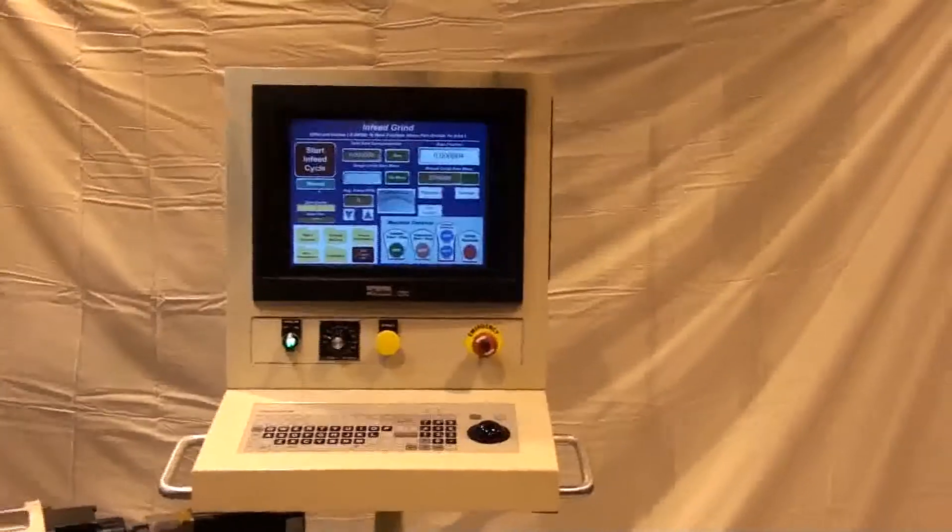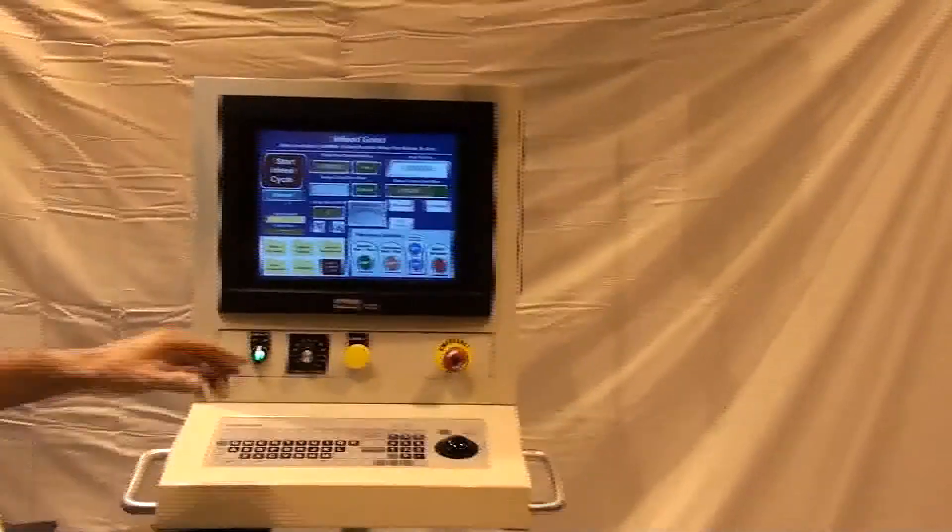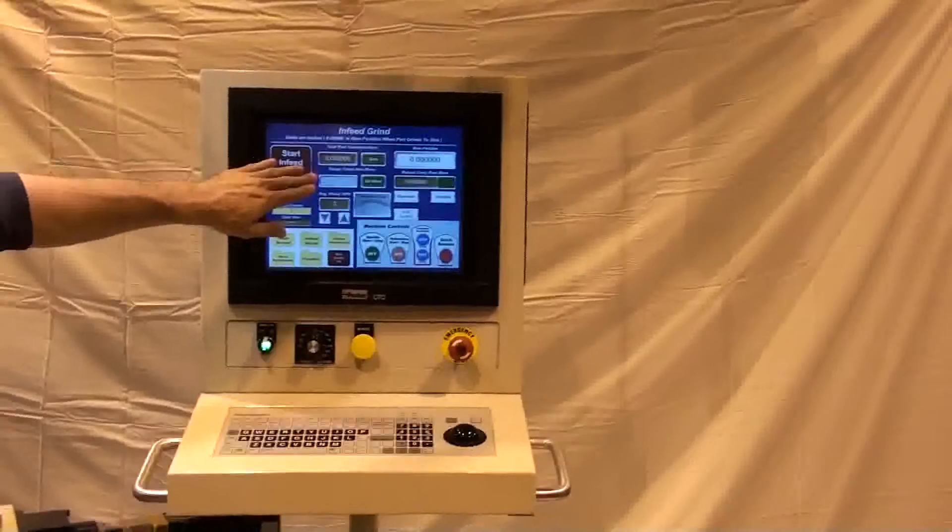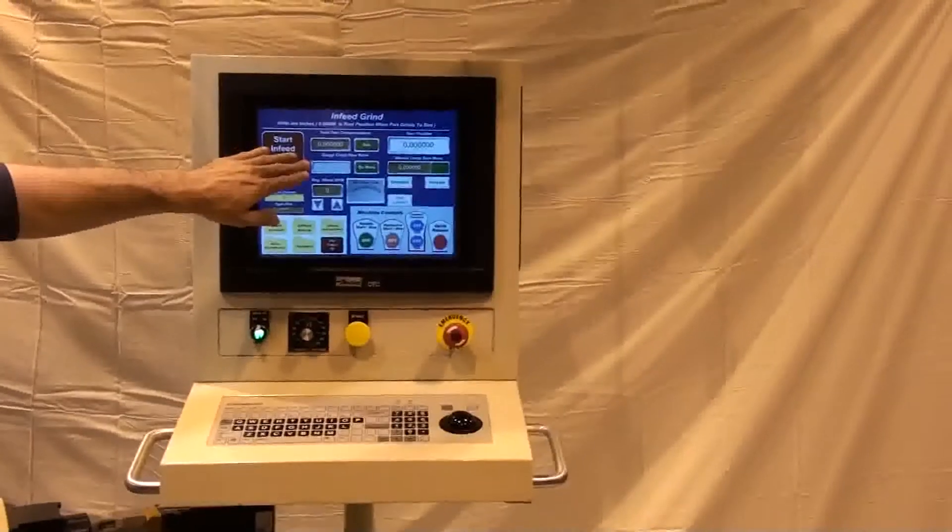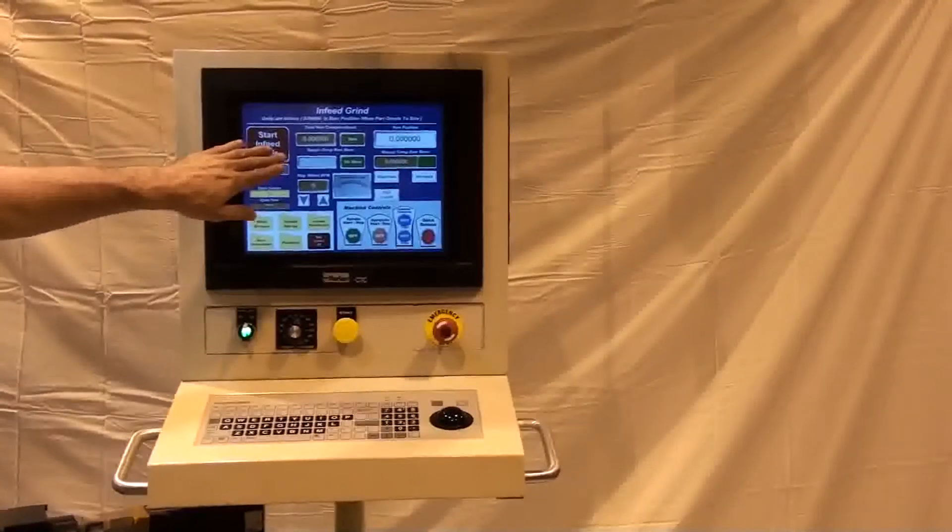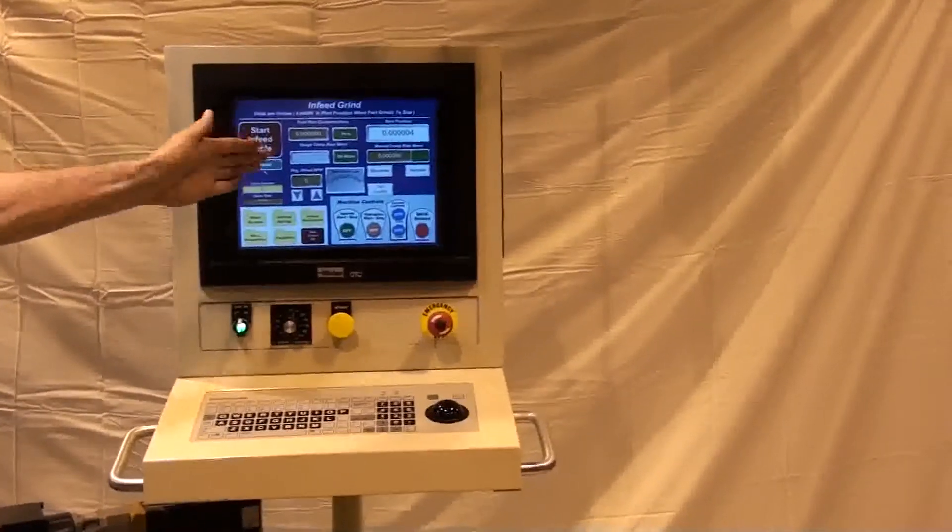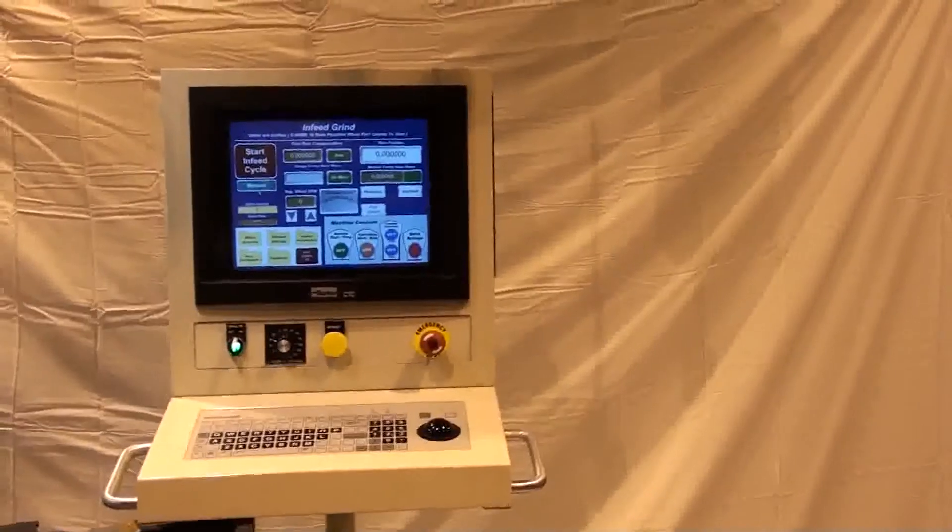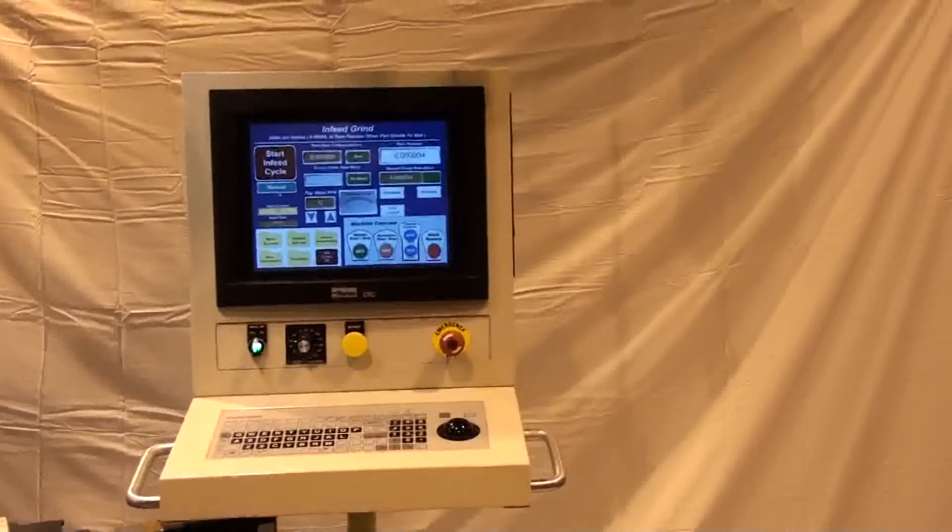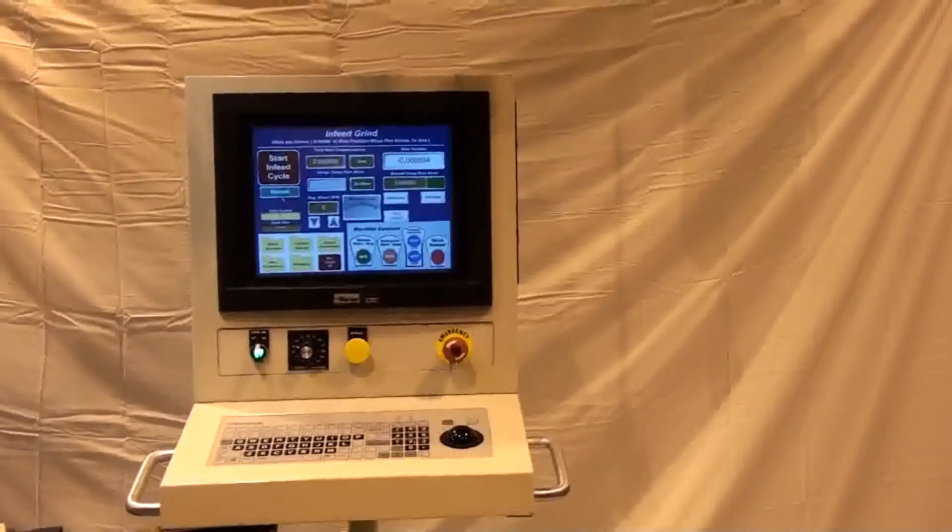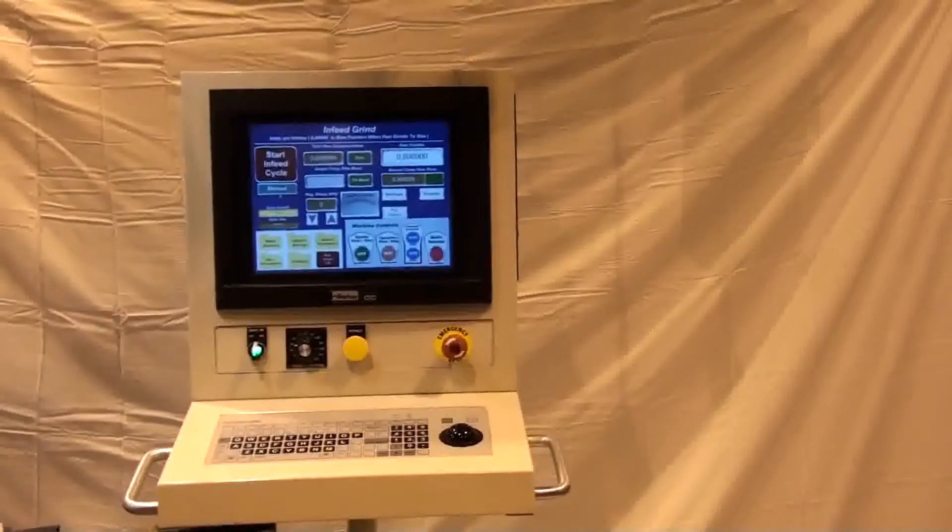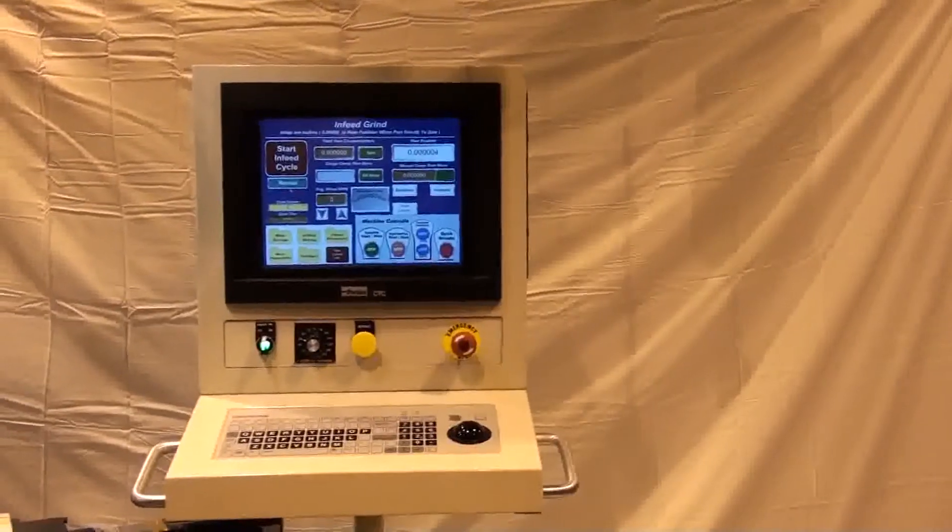Measurements of part diameter, taper, and surface finish, and even lobing are able to be taken, analyzed, and reacted to. With the feedback from these gauge systems connected directly to the machine, automatic adjustments can be programmed and performed.